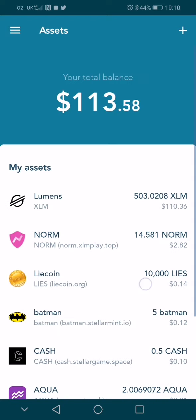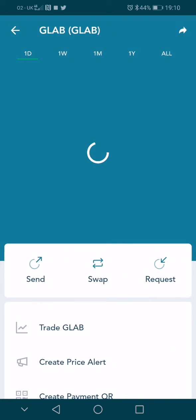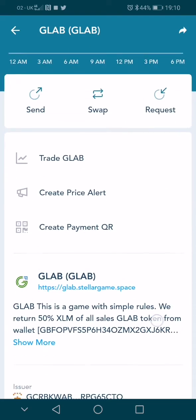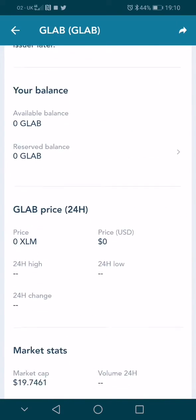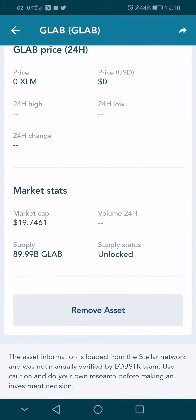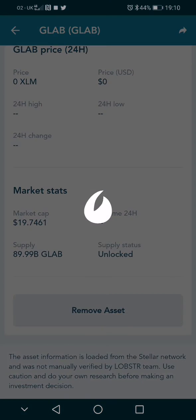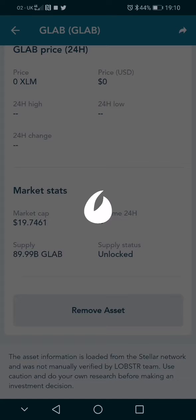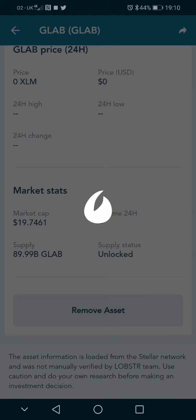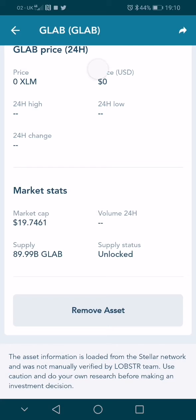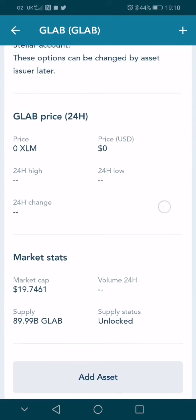Payment sent. Now coming back to the assets page — you can see zero glab. Remove assets. Asset removed.